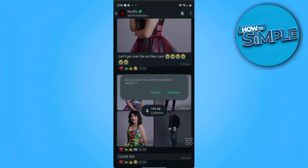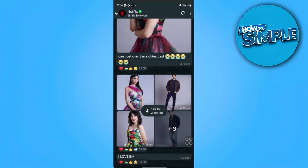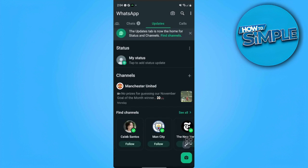Confirm that you want to unfollow. And as you can see, if you go back, the Netflix channel is removed. That is how to remove a channel on WhatsApp.